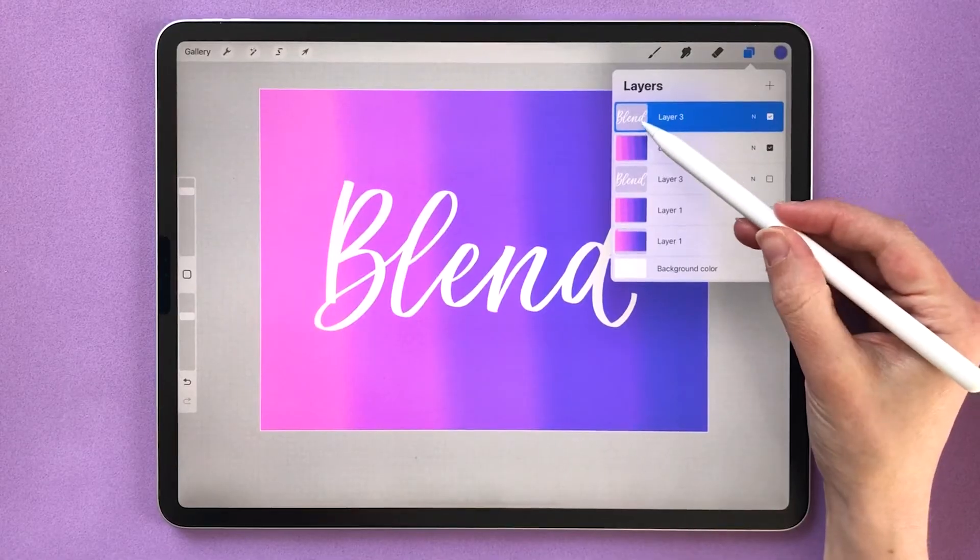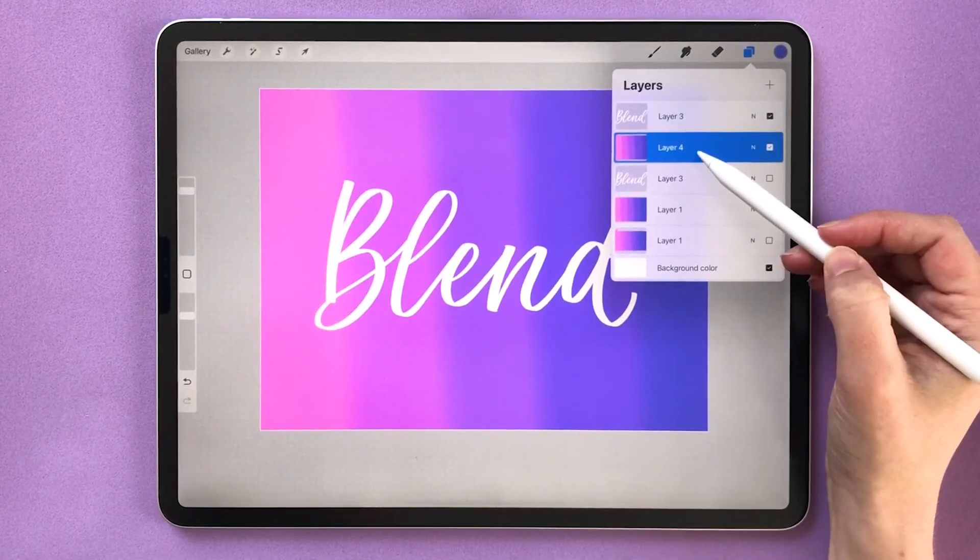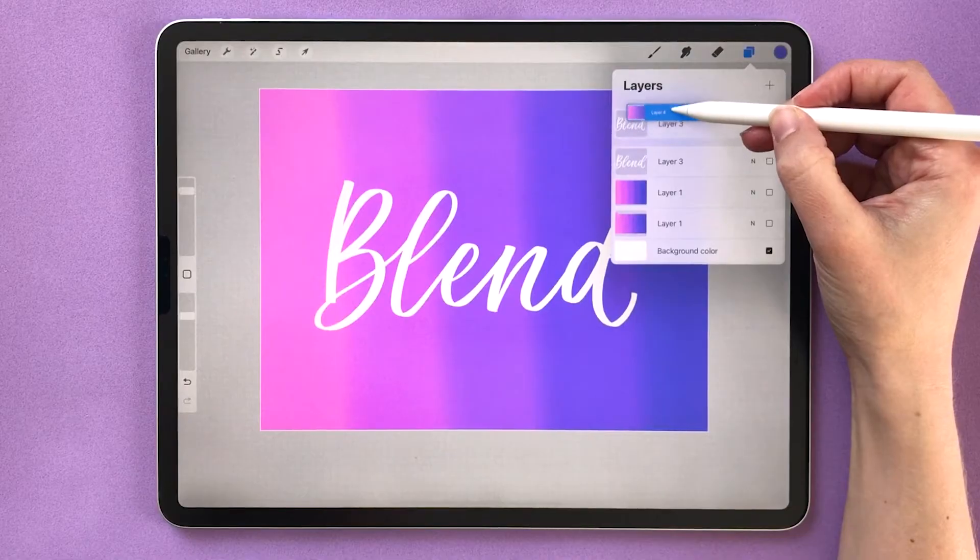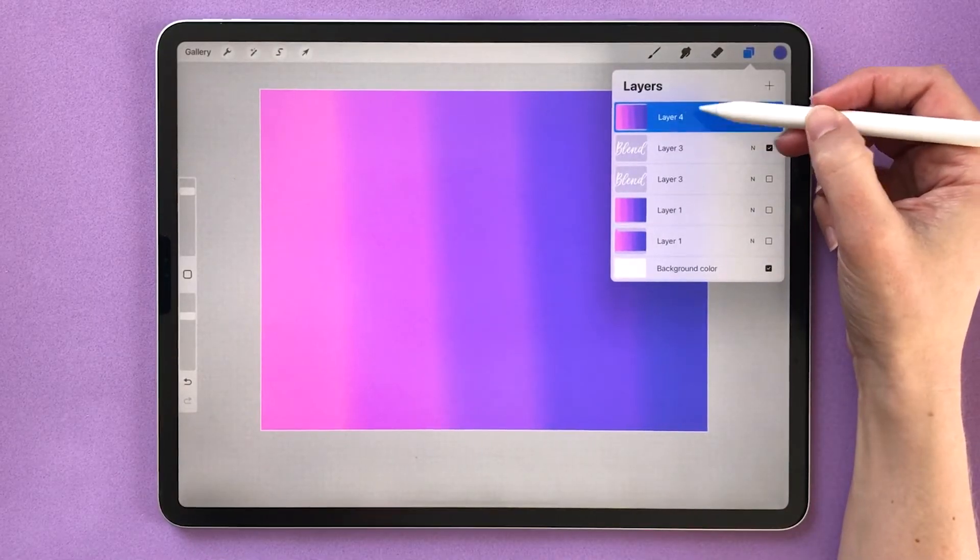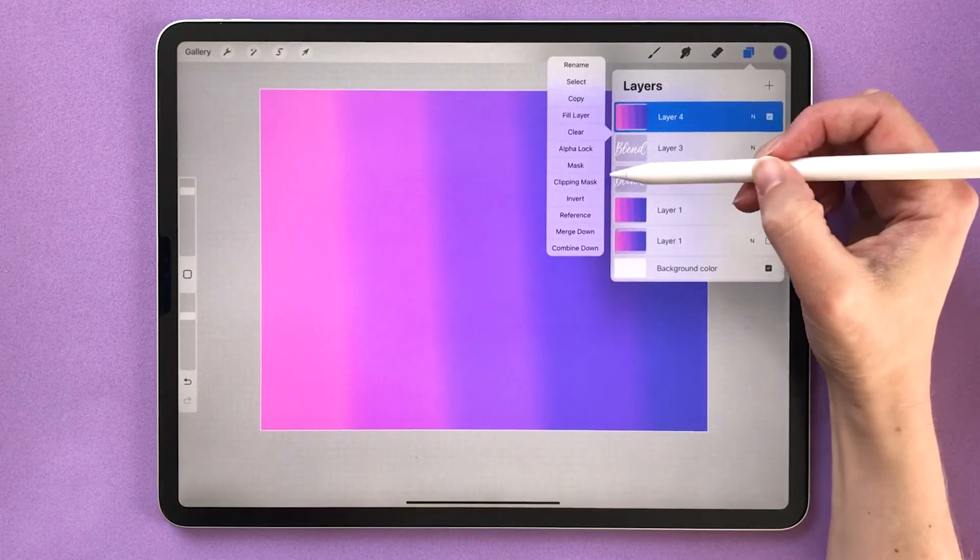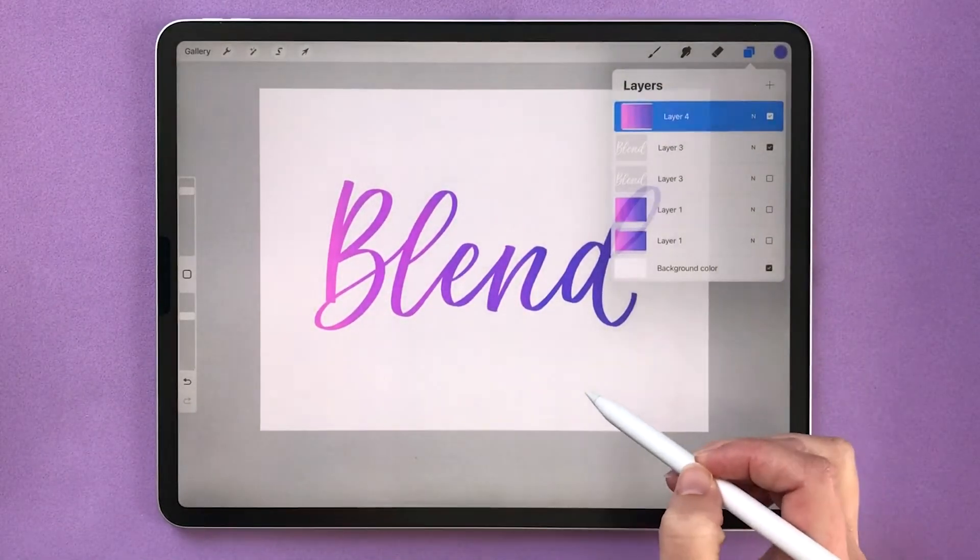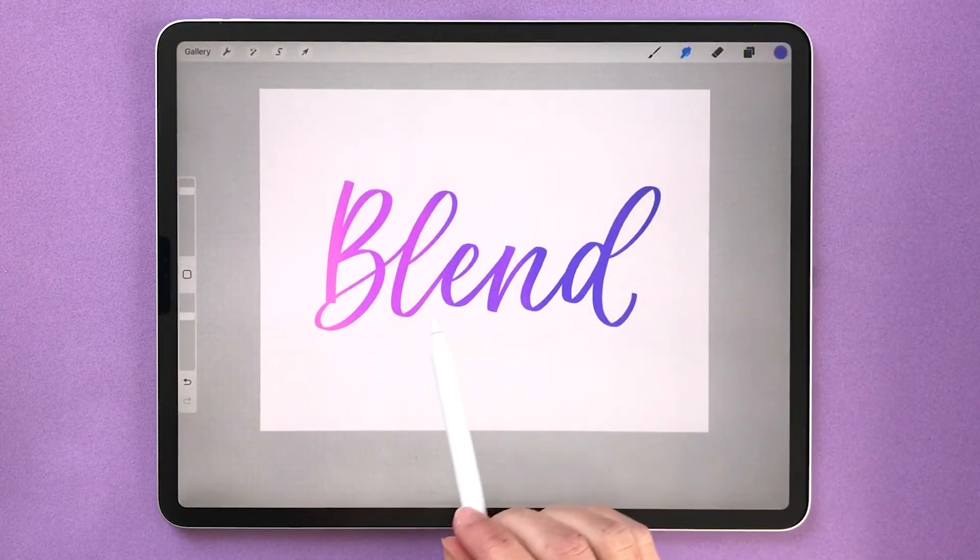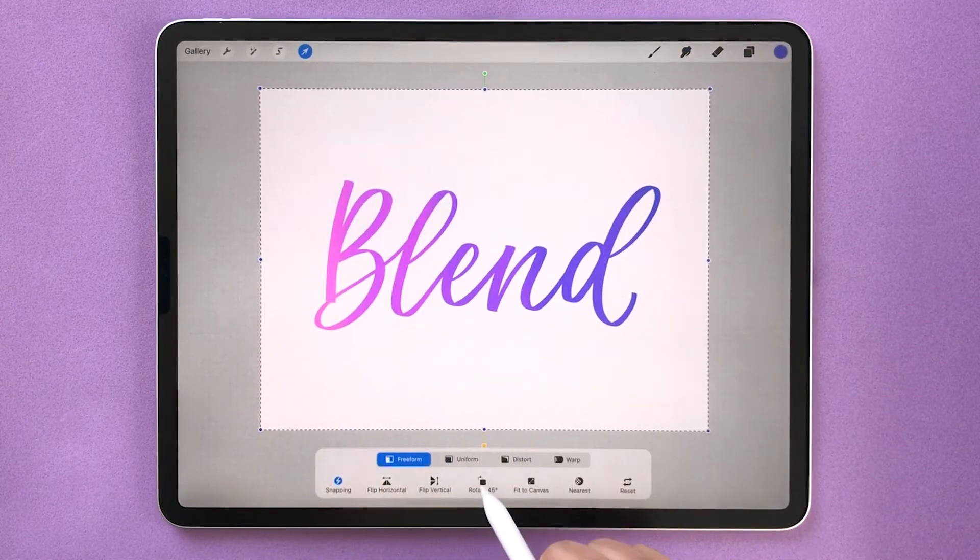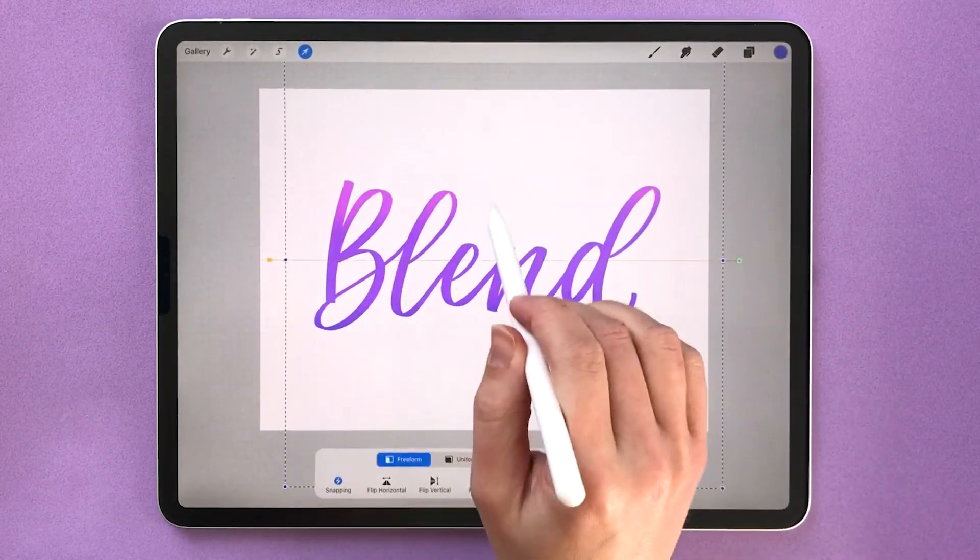So up here I have my lettering layer and my blended colors layer. I'm going to move the blended colors above my letters. Then I'm going to turn it into a clipping mask by tapping on that layer and choosing clipping mask. Now you can see the beautiful blended colors inside of the letters. You can even select and rotate to get a different effect.